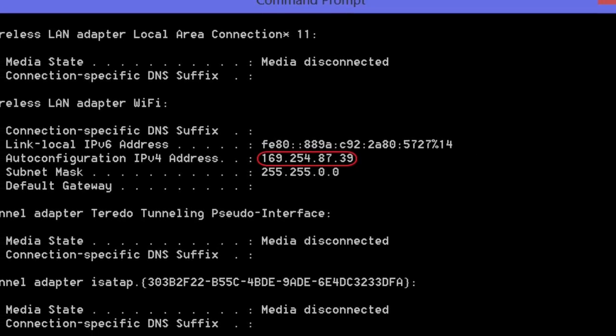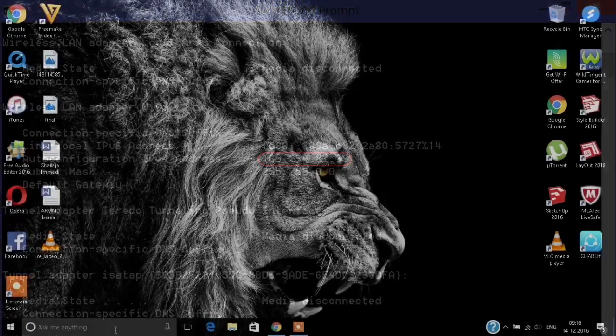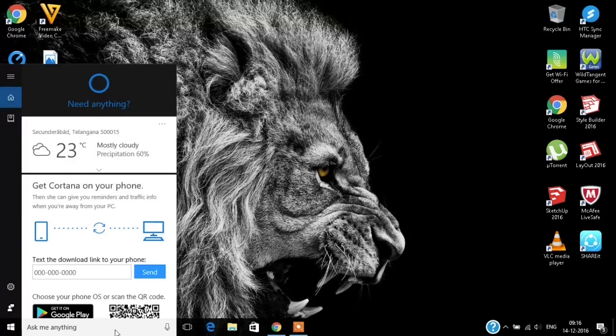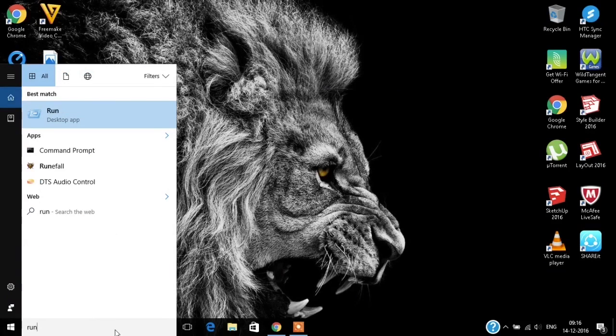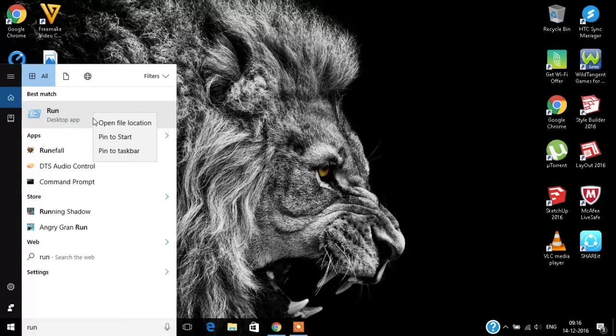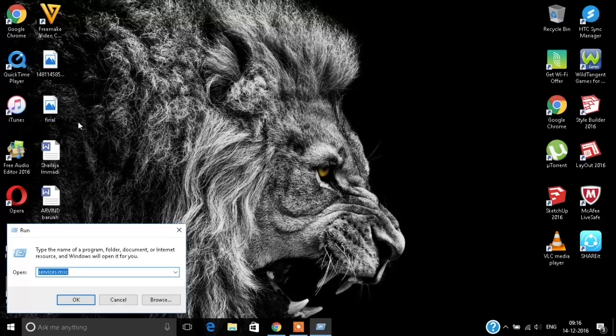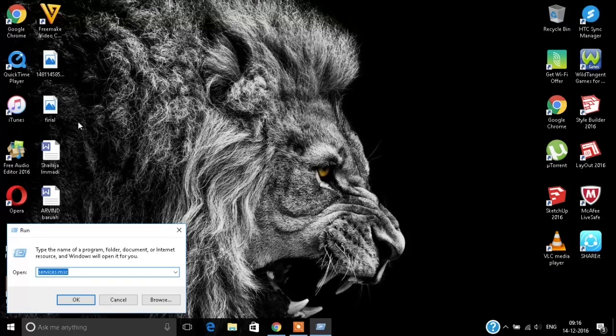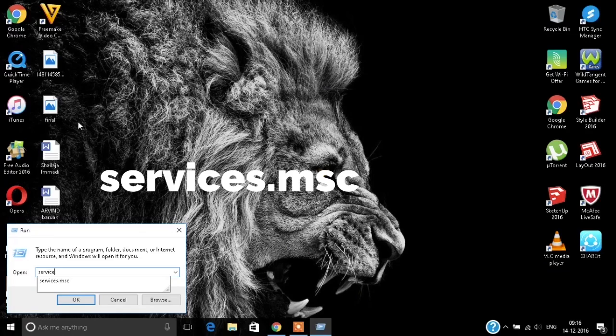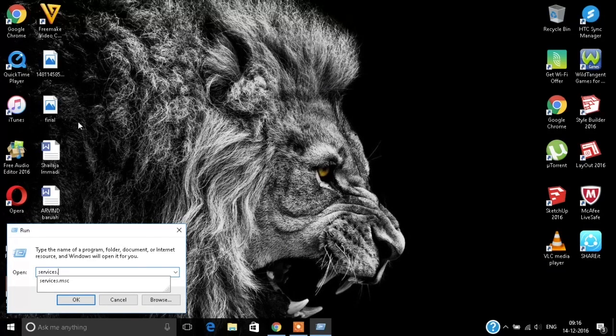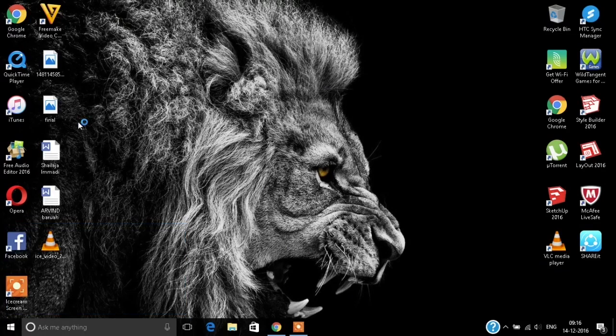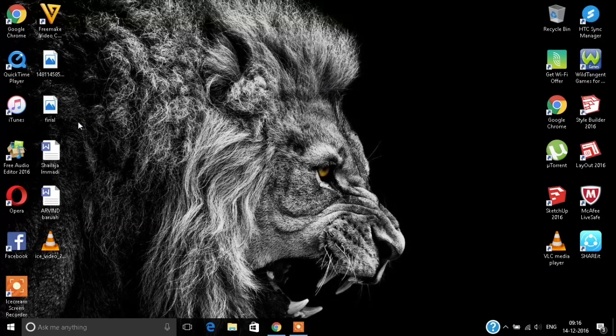Alright, let's get started. First we need to go to Run, and in Run I'll be typing services.msc. Once you type services.msc, you will have this new window popping up on your screen.